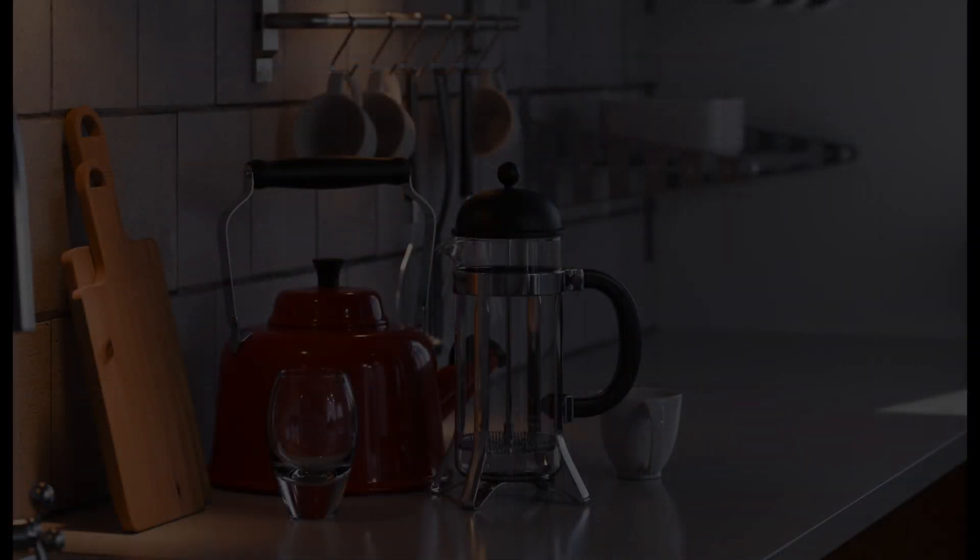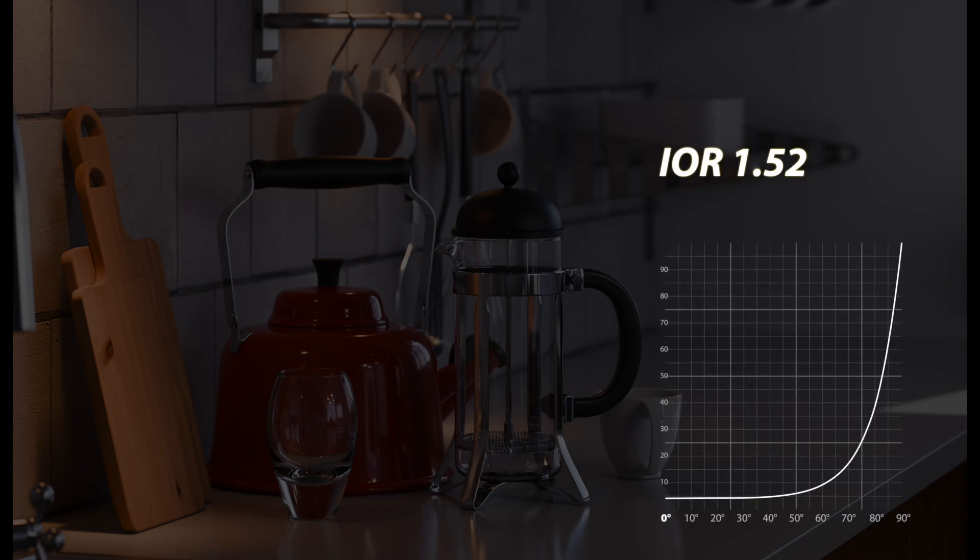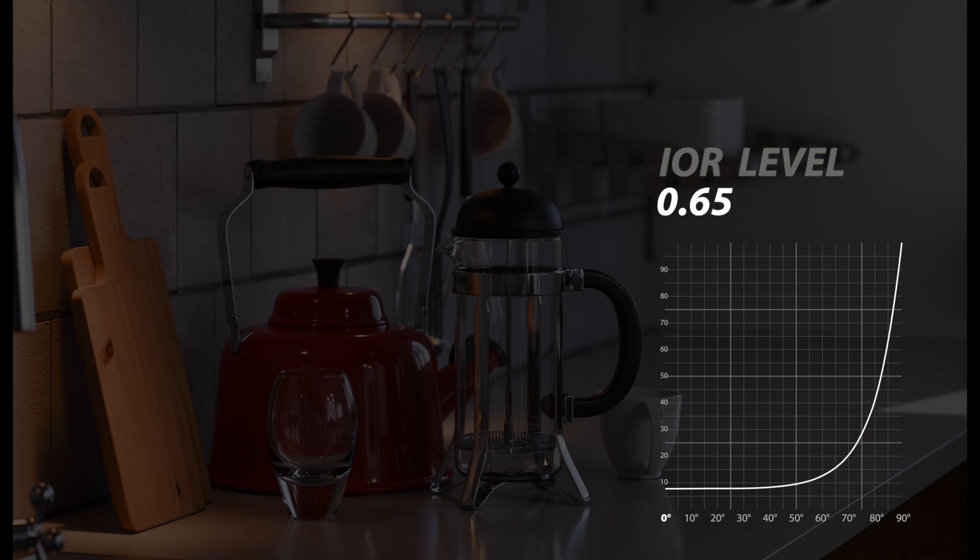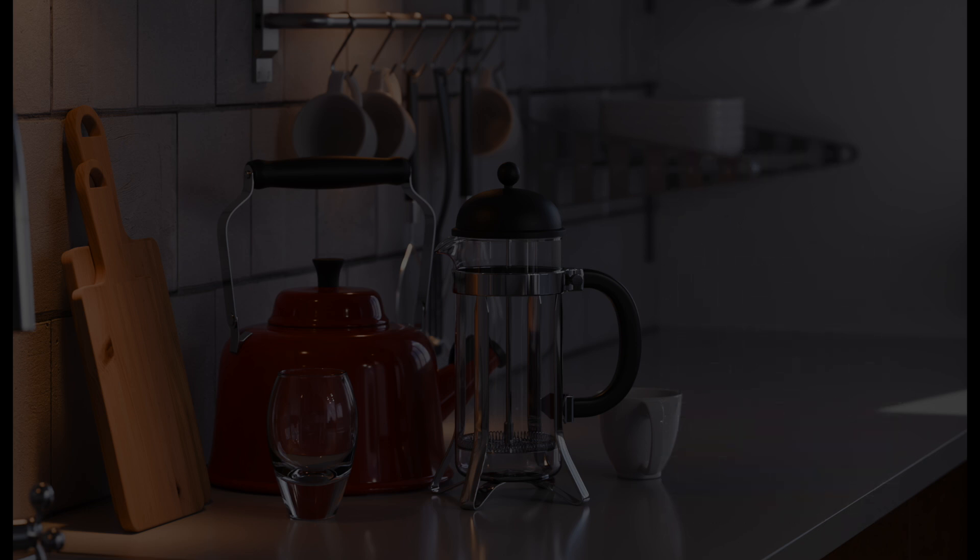By using the IOR-level value to control reflection intensity, you're abstracted from needing to understand the index of refraction, the Fresnel curve, and how those two parameters interrelate. All you need to roughly understand is that the IOR-level parameter will increase or decrease reflections on a surface in a general way. If you want a more comprehensive and technically accurate understanding, watch my original video for the IOR-level parameter.